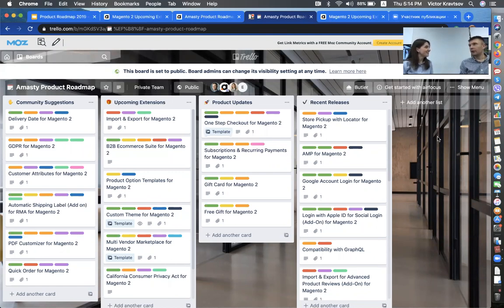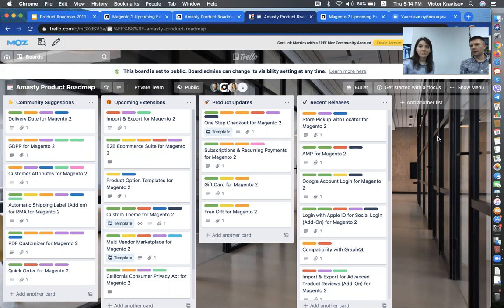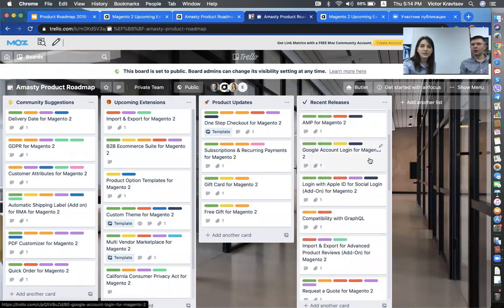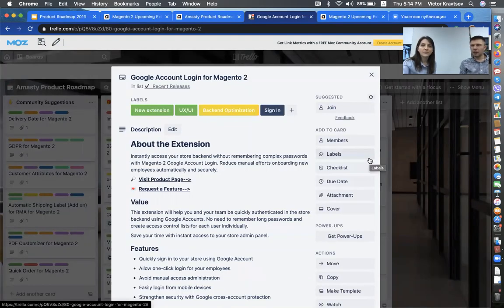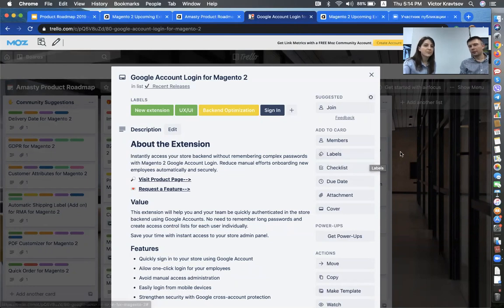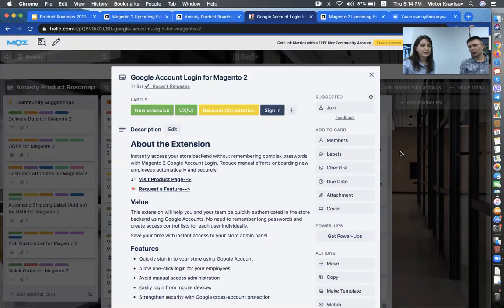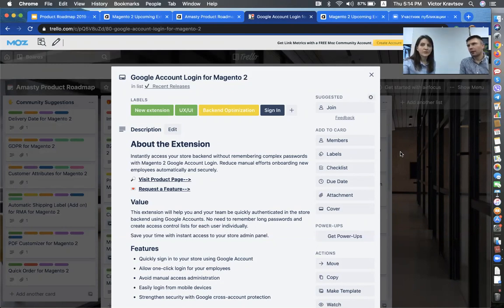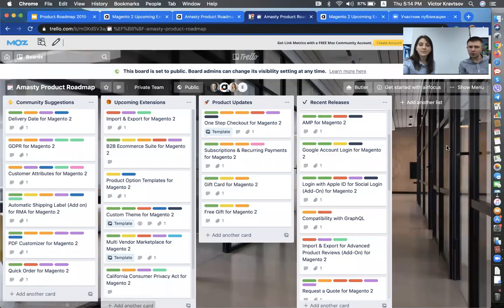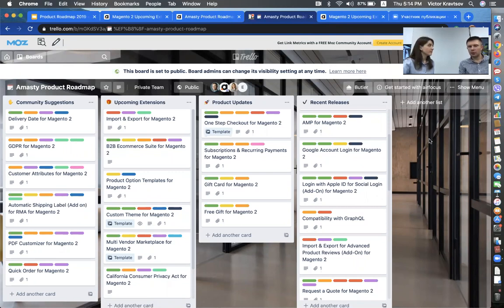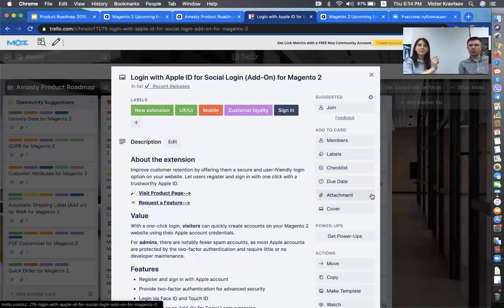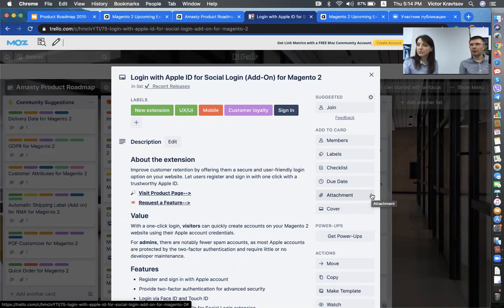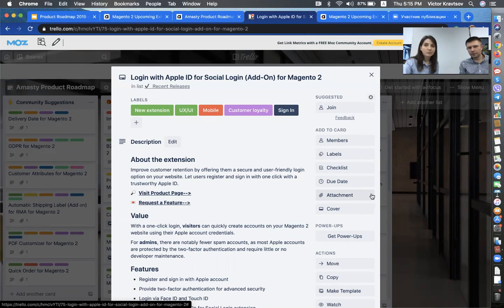Anything else? Yeah. We have an extension that is especially useful for large companies that have many employees. This is a Google account plugin. It helps the employees to log in into Magento backend using their Google account. And this is secure and user-friendly way for the fast login into the backend. This is a small extension, but I think very useful. And I also like to mention our fifth add-on for the social login extension. It provides an opportunity for customers to log in into Magento store using their Apple ID. Basically, it makes it very easy for them to log in.